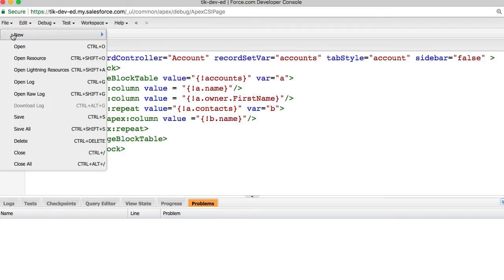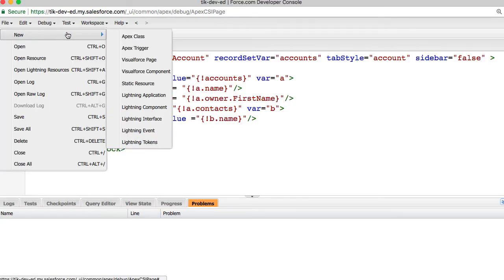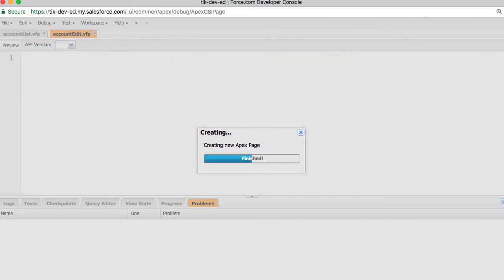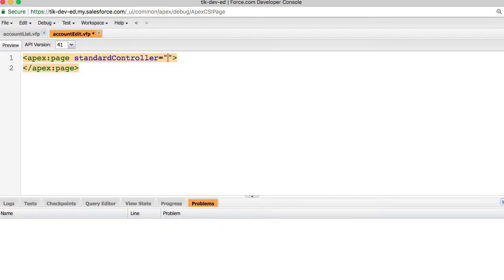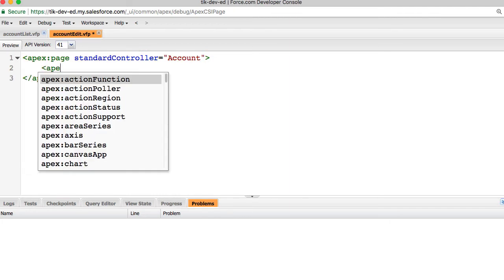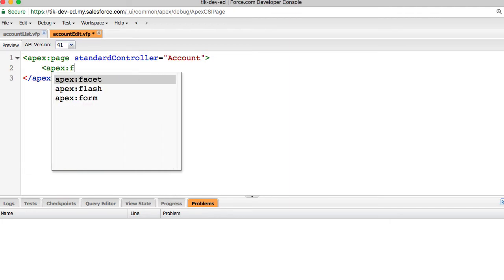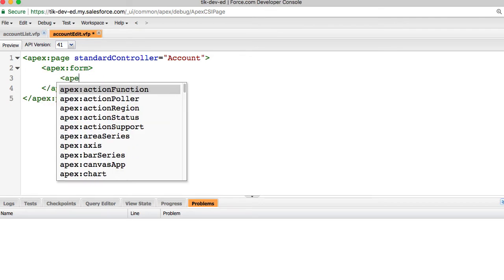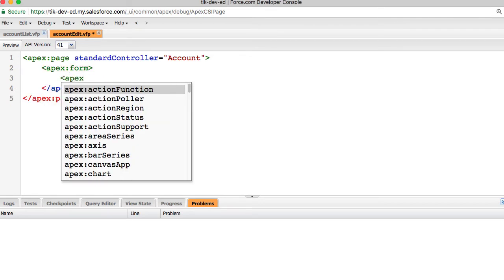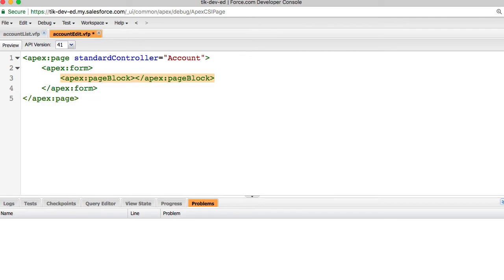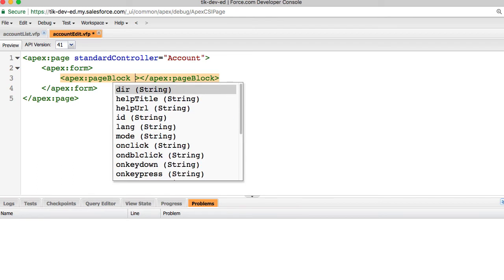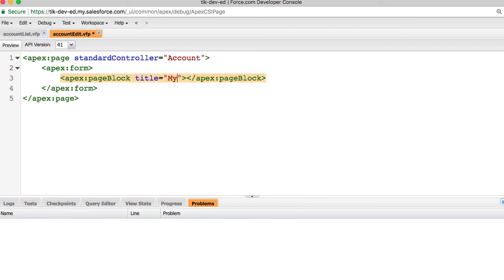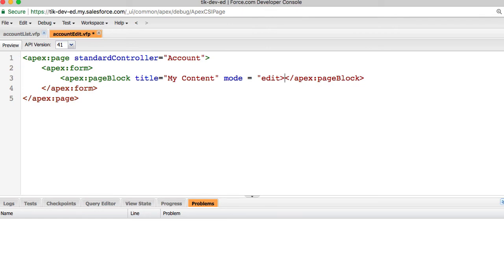For example, let's create a Visualforce page that lets us edit an account record. I'll call this page account edit. Let's associate this page to a standard controller of the account object. Since we would edit a record with input fields, we need a form tag and a page block with some title and edit mode.